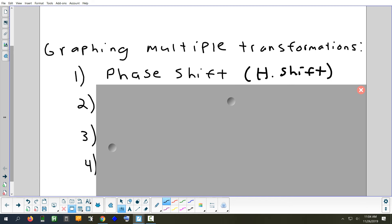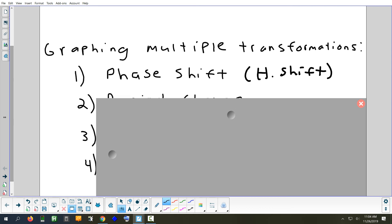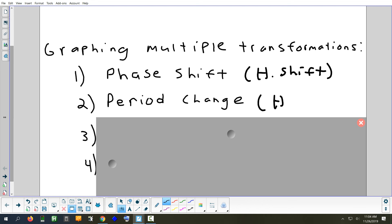After the horizontal shift, the next step is the period change, which is your horizontal stretch. Now, if the number for the period change were negative, that would cause a horizontal reflection — you'd do it right there — but we're not going to have that.